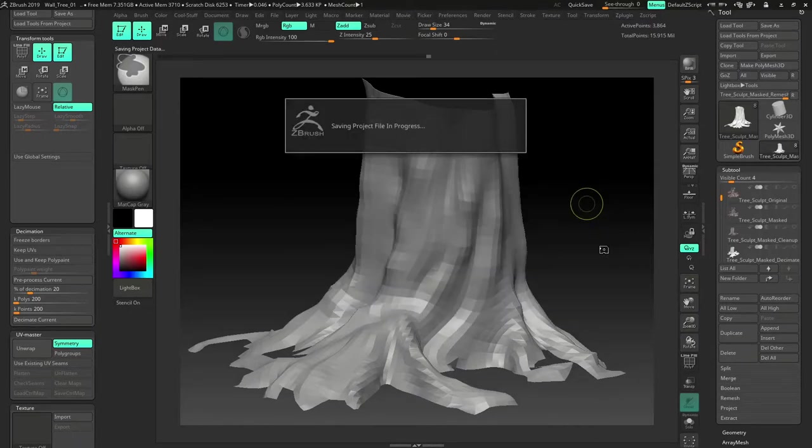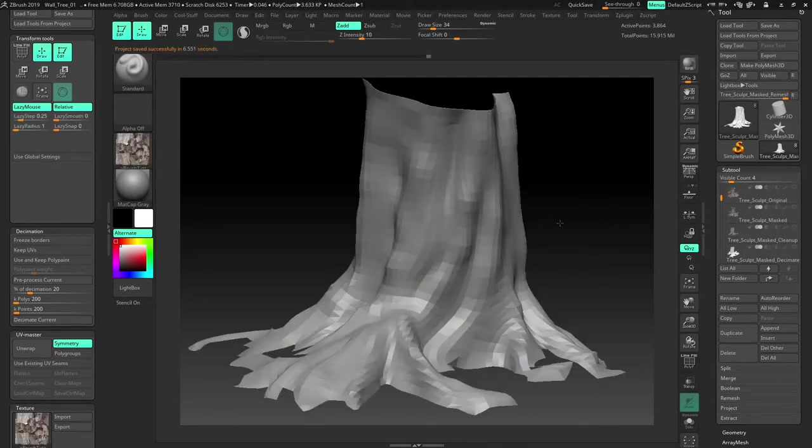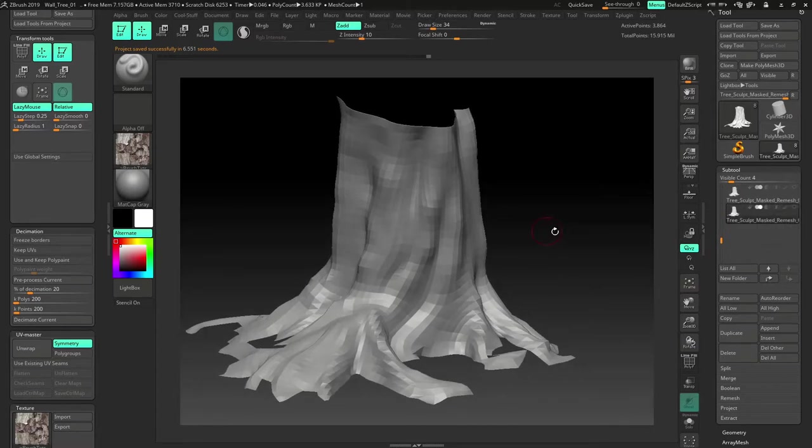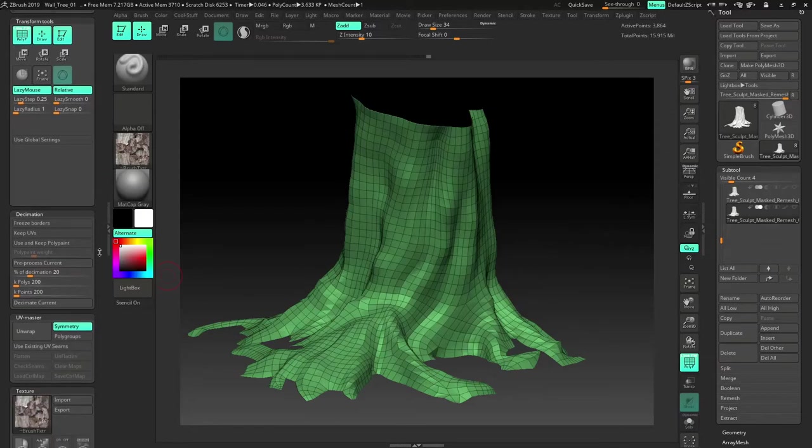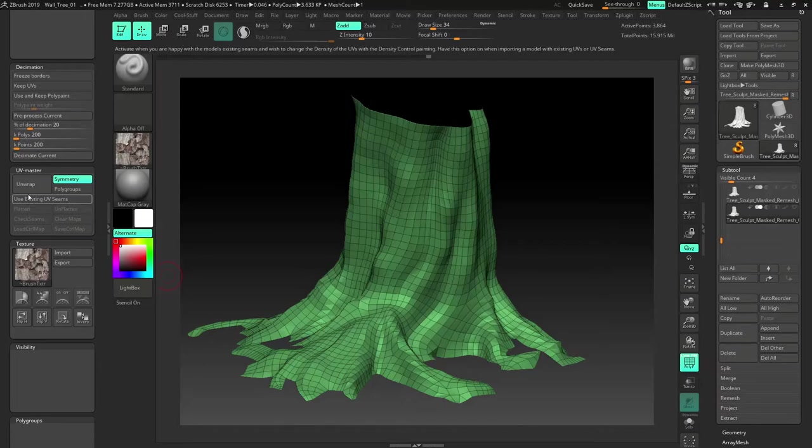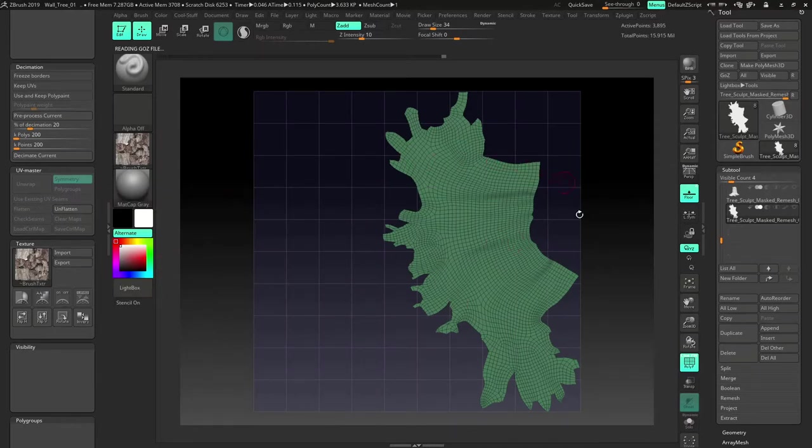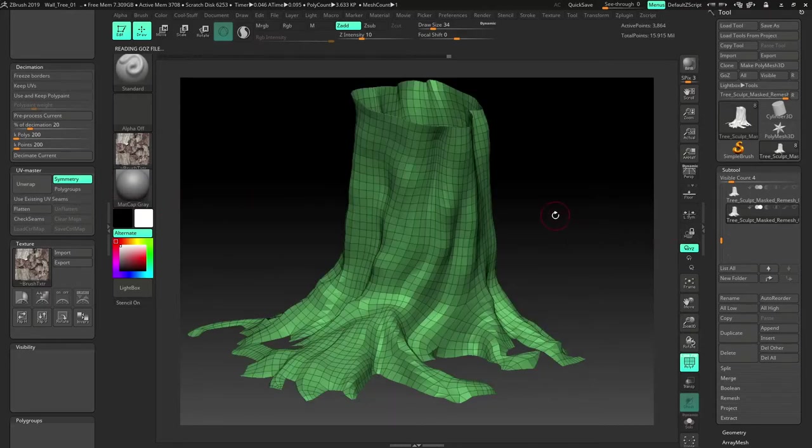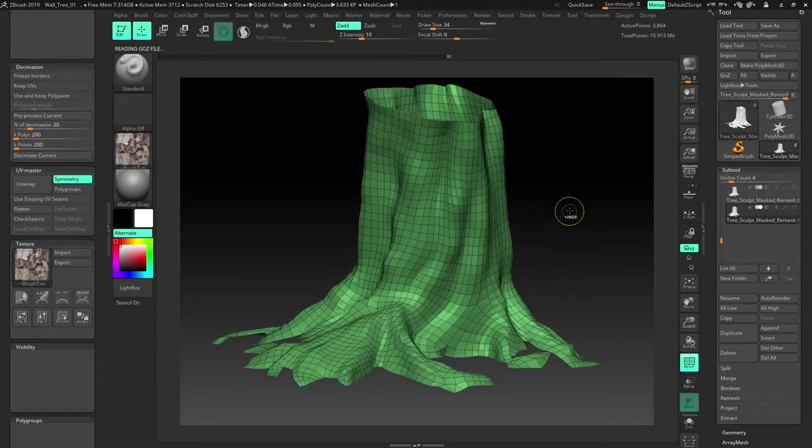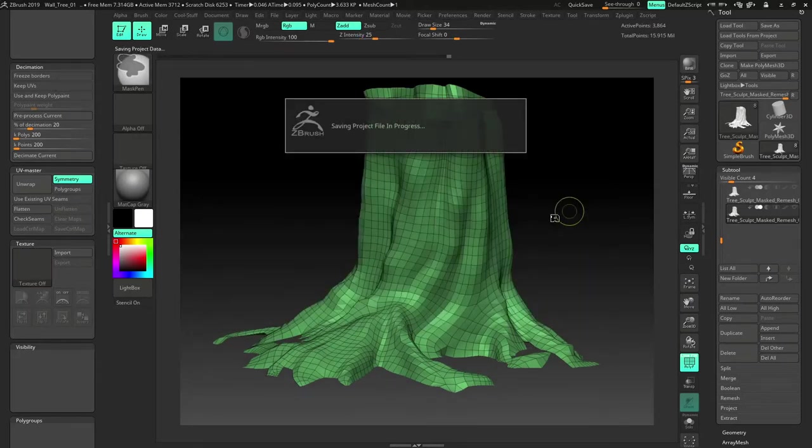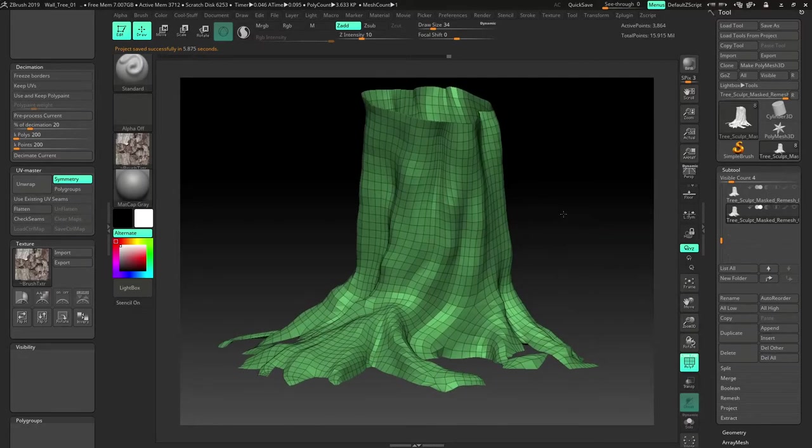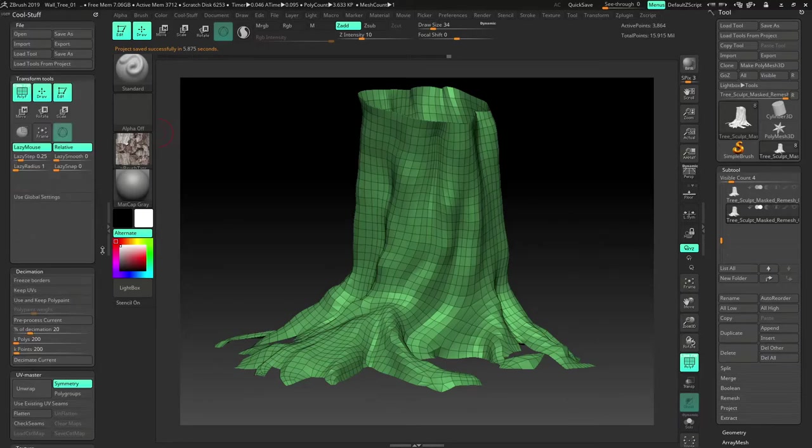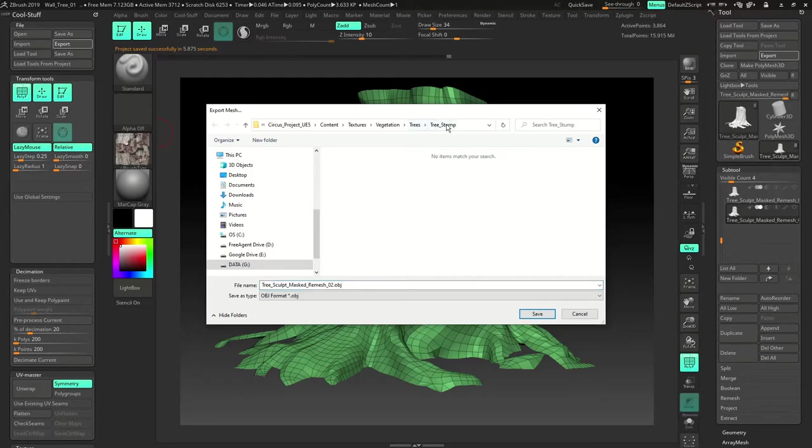Now next step is to do a simple unwrap on this inside ZBrush. So flattening. Just go to polyframe. There is like a UV master. So open UV master and just use unwrap, just simply unwrap and just see flatten. So it will give you a really nice flattened version of the UVs. So unflatten and export this as an OBJ. Save again. So have you seen like how many times I saved. So saving is very important. So keep saving it.